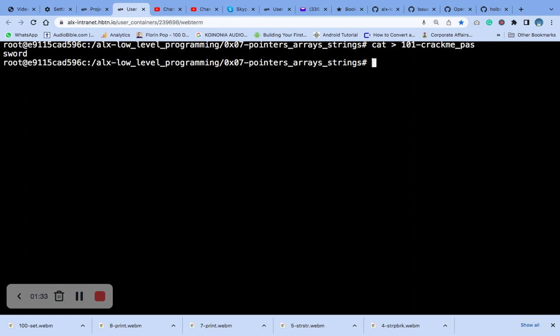So the next thing we'll do now is make it executable, chmod u plus x.